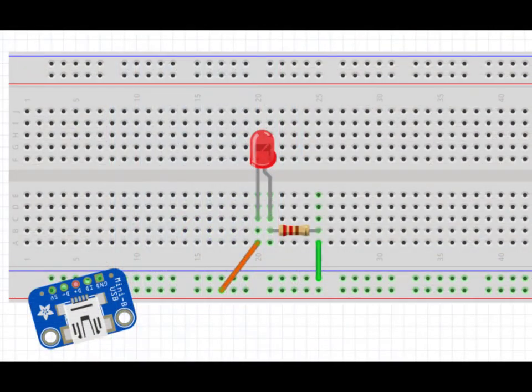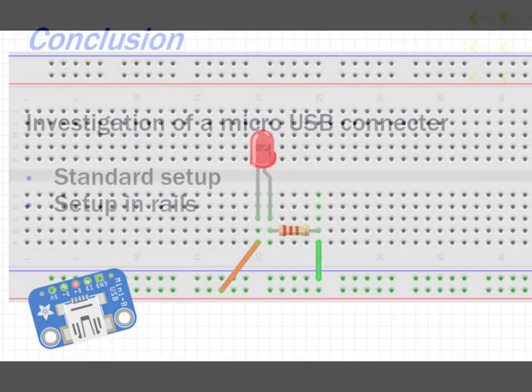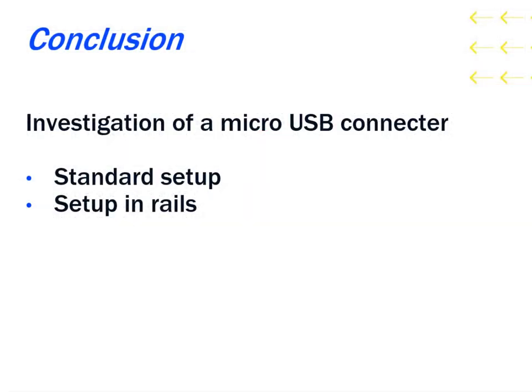The circuit built should be similar to the diagram shown. This concludes the tutorial for the micro USB connector. As we investigated how to do a standard setup as well as setting up the micro USB connector in the rails of the breadboard, you should now be comfortable with setting up the micro USB connector in a standard setup as well as setting up a circuit in the rails of the breadboard.